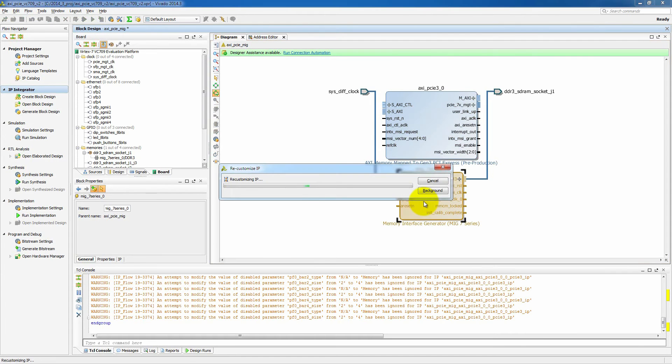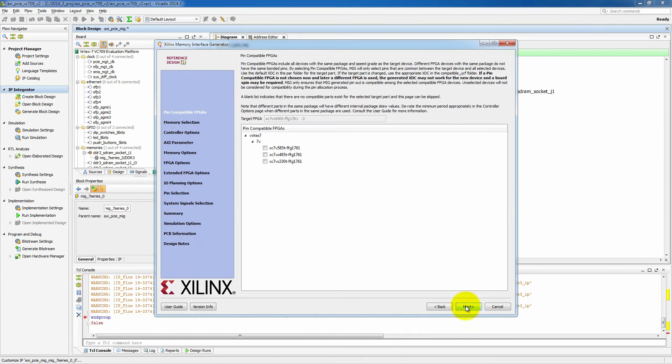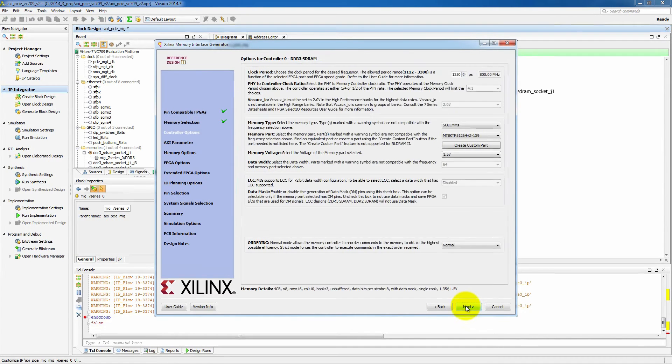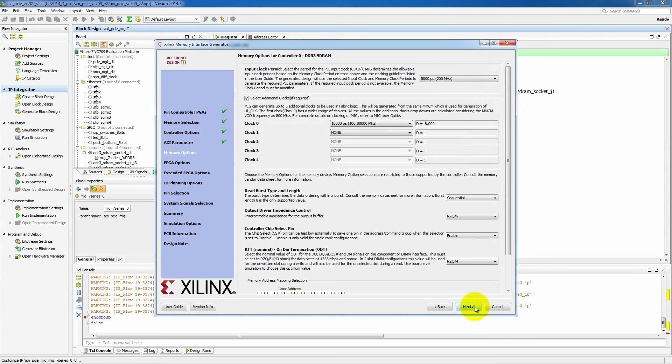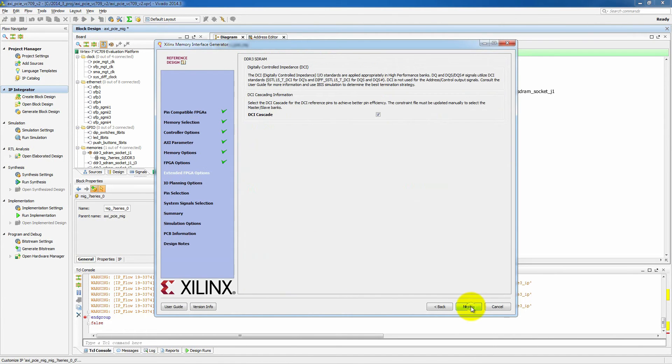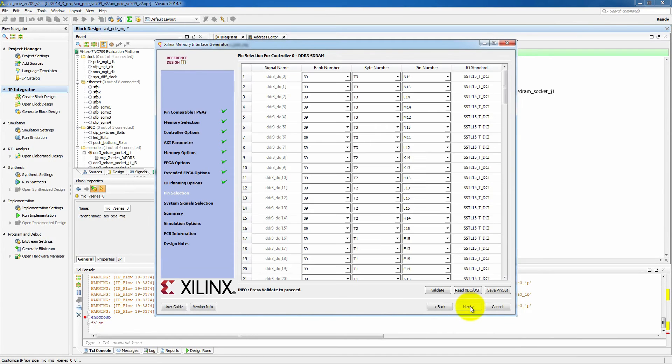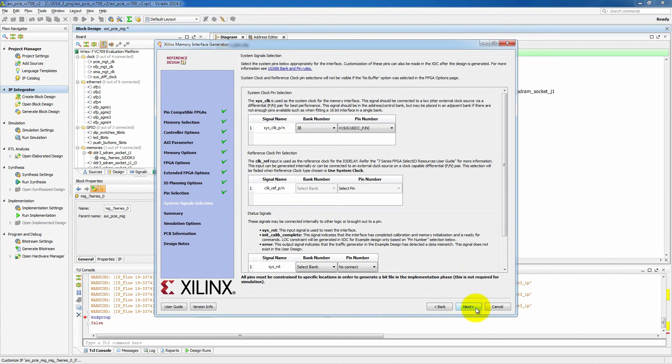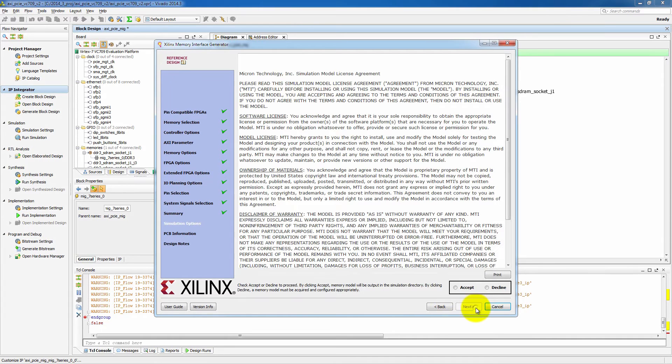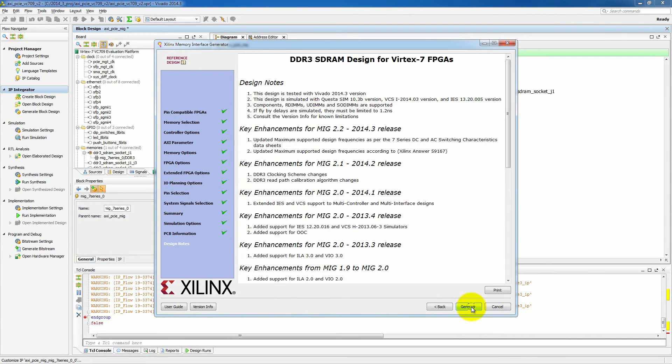On the memory interface side, most of the settings are already in here for us. However, we do want to change the interface width to 256 bits as that will match the x8 Gen3 interface width of the PCI Express core. And we won't have to go through any kind of data converters to make those match. So let's click all the way through here, get all of the settings that we need and generate that core as well.